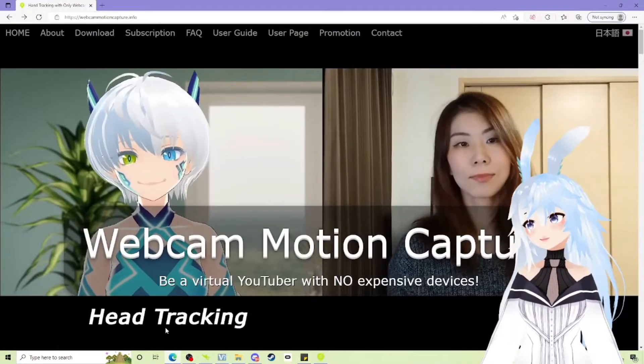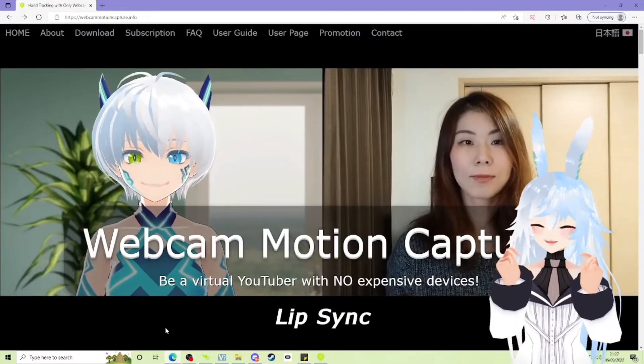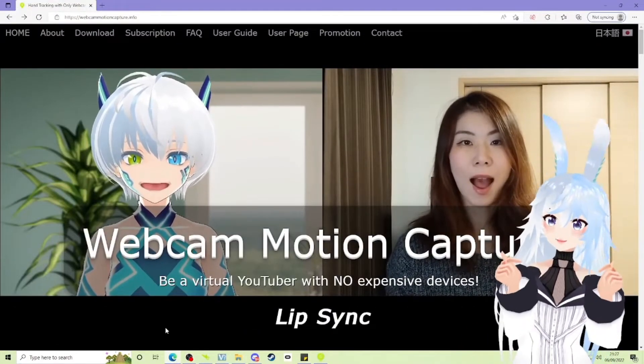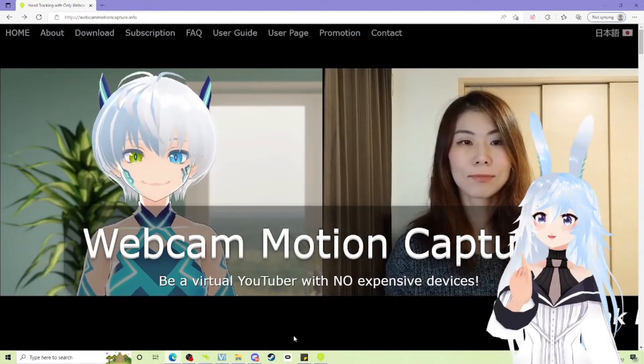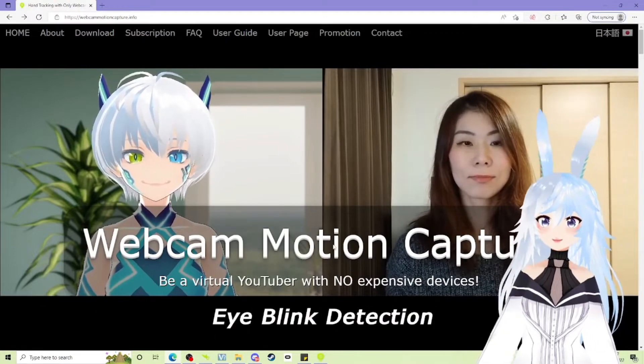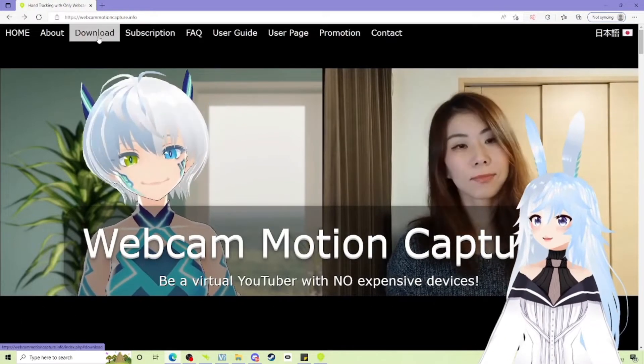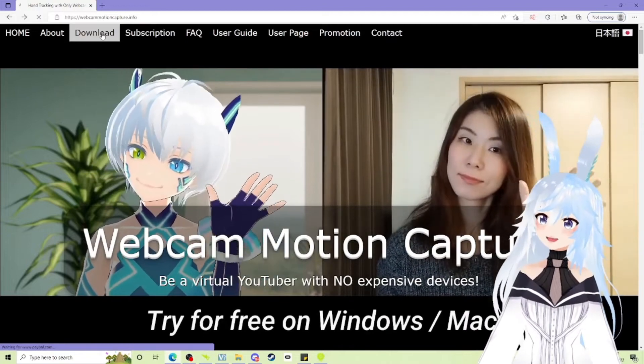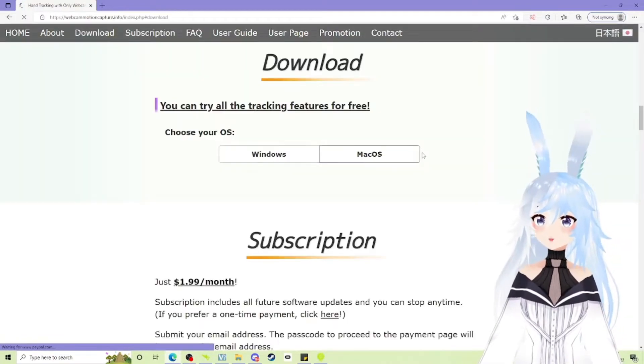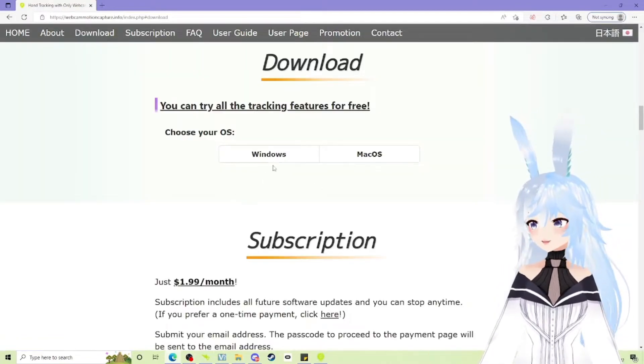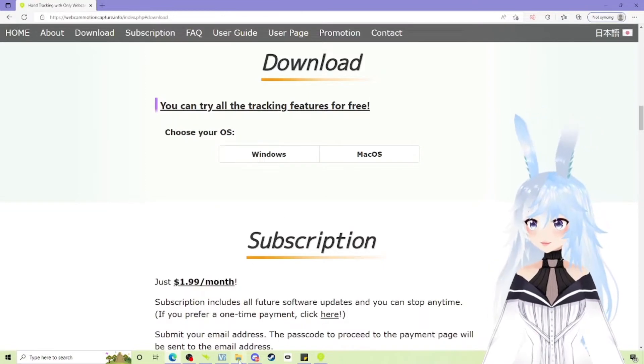Okay, so the first thing you're going to go ahead and do is click the link in the description below, which will take you to webcam motion capture. Once you're on here, you're going to want to go ahead and click download. Click on Windows or Mac, whichever you are. Click Windows.